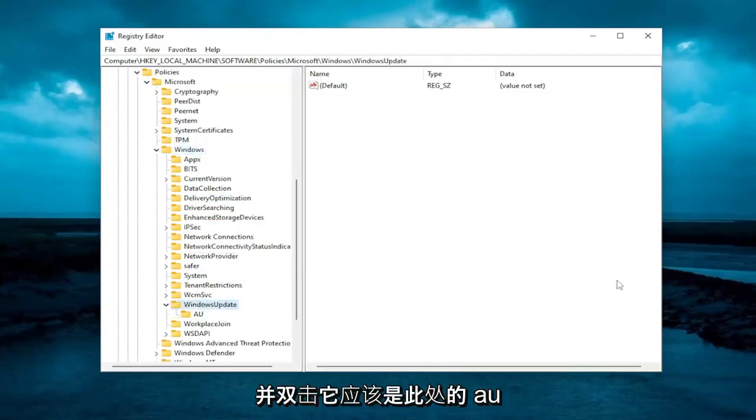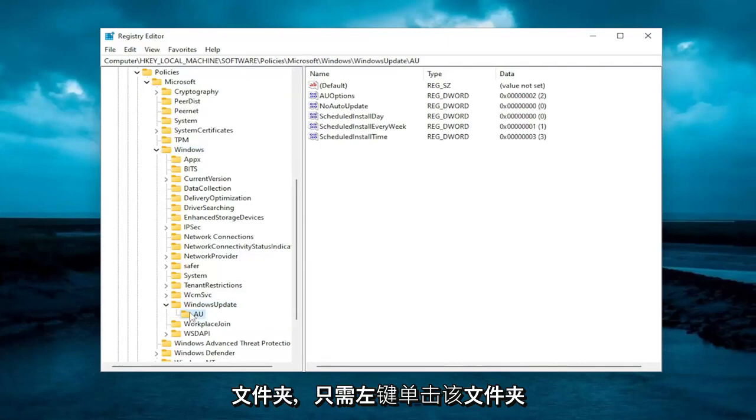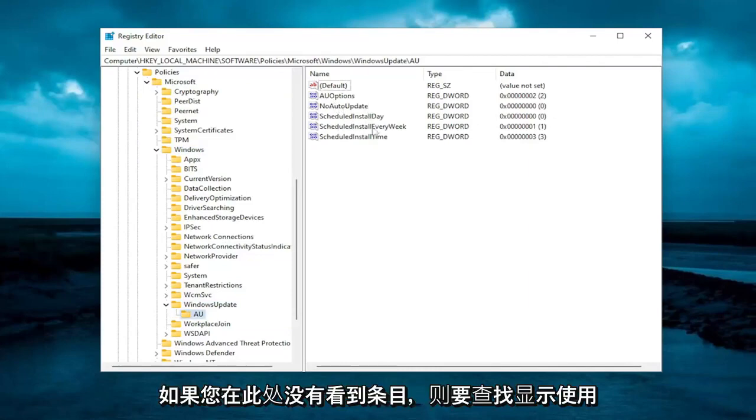Should be an AU folder under here. Just left click on that. And then on the right side, you want to look for something that says use WU server.